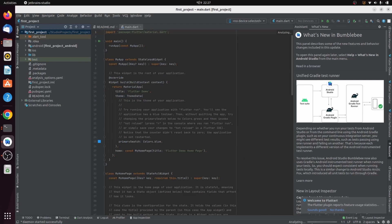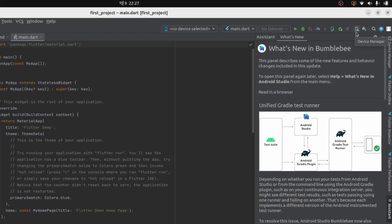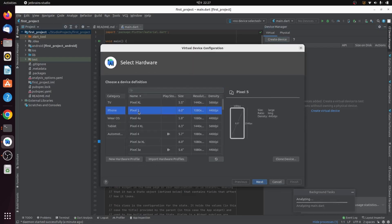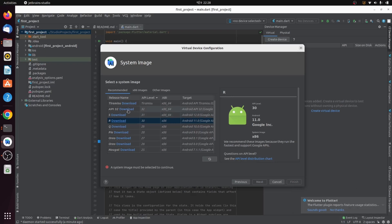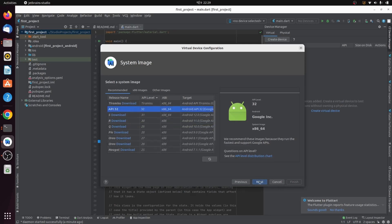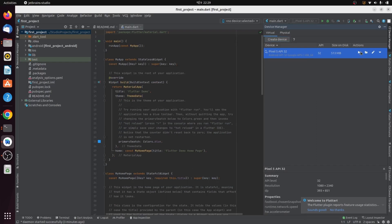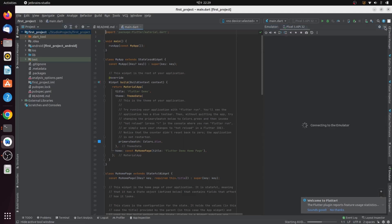Once the package indexing is complete, we need to download an emulator. Go to the Device Manager at the top and click 'Create Device'. Choose Pixel 5 and click Next. Download API 32, click Finish, select API 32, click Next, then click Finish with the default AVD name. Click the Run button and select 'Launch AVD in Emulator' to start it.